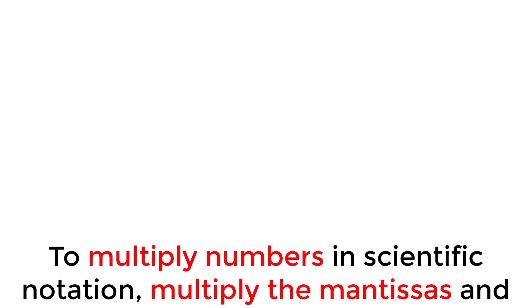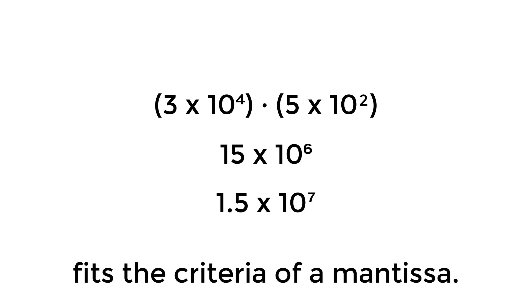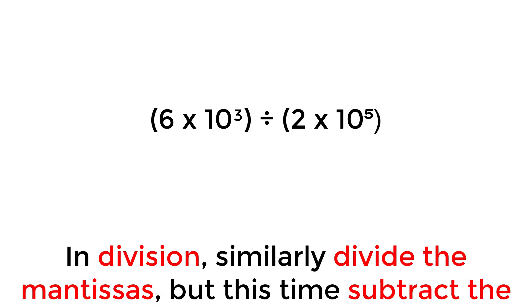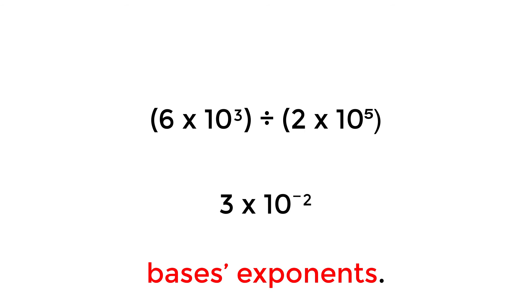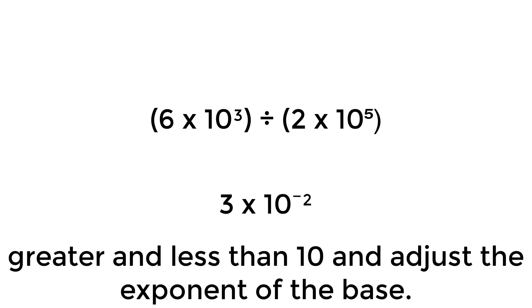To multiply numbers in scientific notation, multiply the mantissas and add the exponents of the bases. Then, if needed, adjust the number so that it fits the criteria of a mantissa. In division, similarly divide the mantissas, but this time subtract the base's exponents. Once again, be sure that your final answer has a mantissa that is 1 or greater and less than 10, and adjust the exponent of the base.